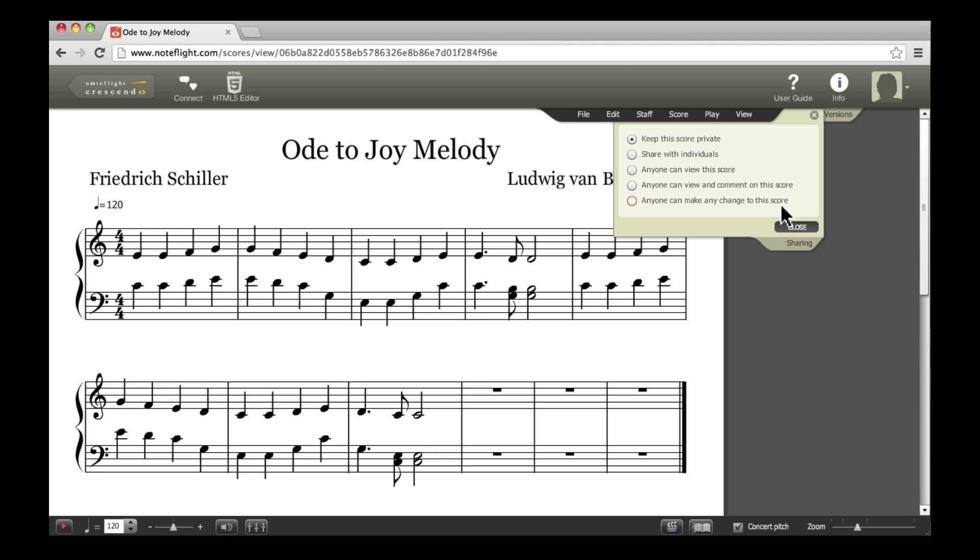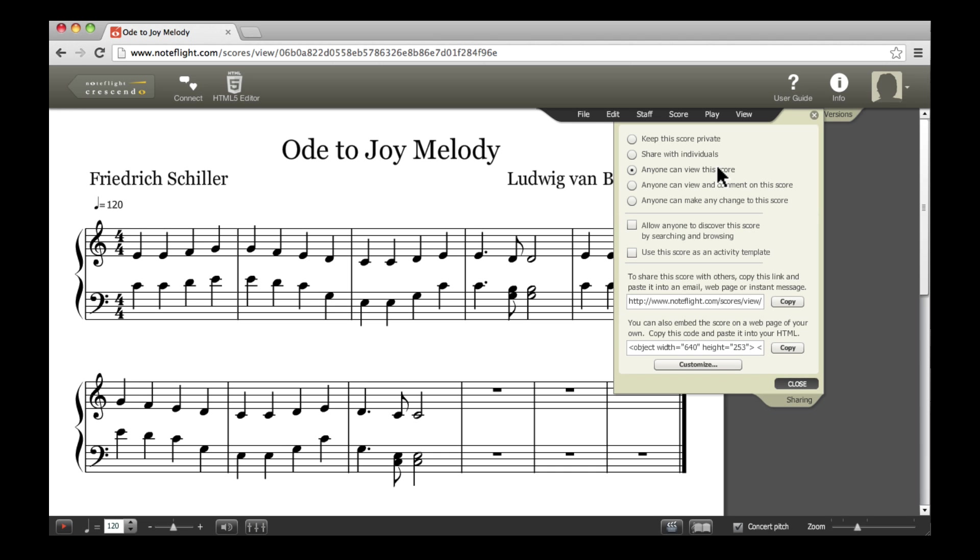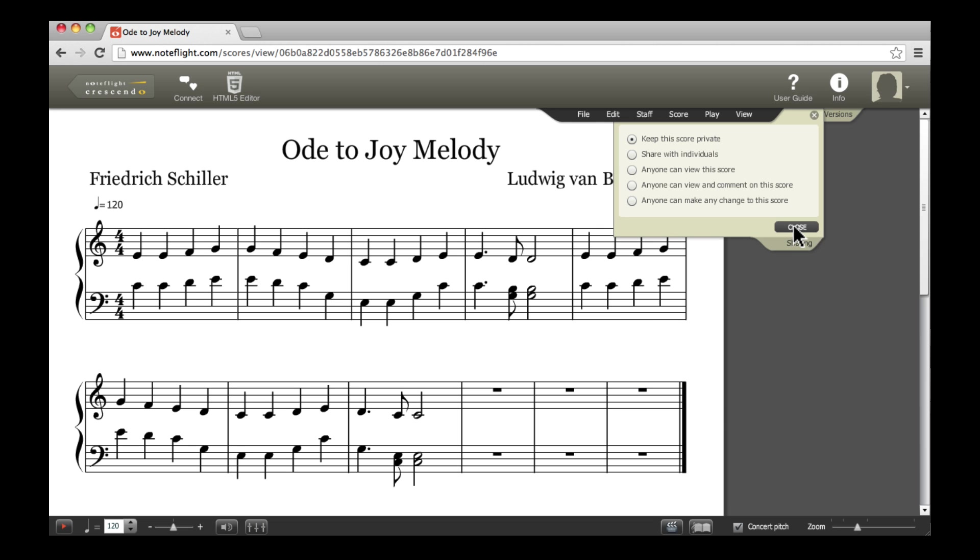The final option here is to allow anyone to make changes to a score. Another important option, listed below, is whether we want the score to be public. If we check this box, anyone who searches for the score's title on NoteFlight, or browses through the listing of public scores, can find it. Let's leave our score private for now.